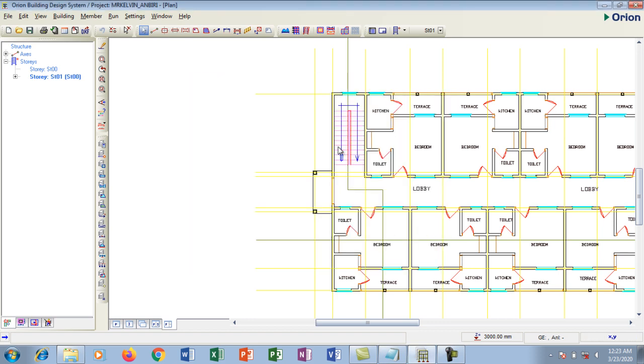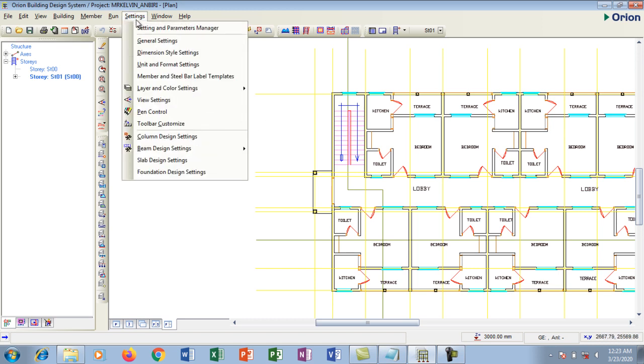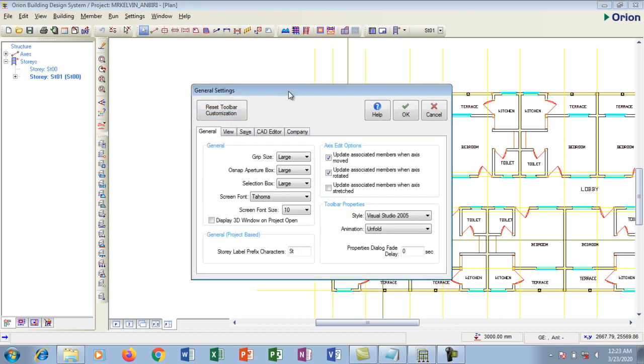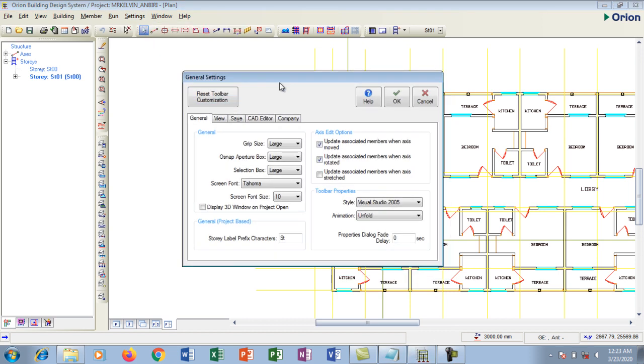Now it goes off. Now if you can see it's bigger, this grip size, you can see the box and it's bigger now. If you don't like it you can always go back to settings, general settings and this dialog box pops up so you can also change whatever you don't want there.